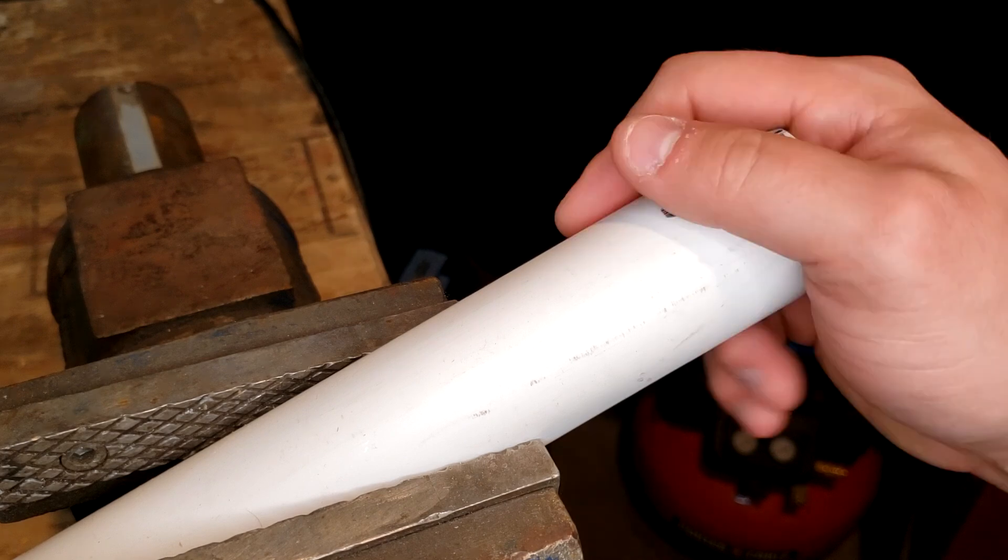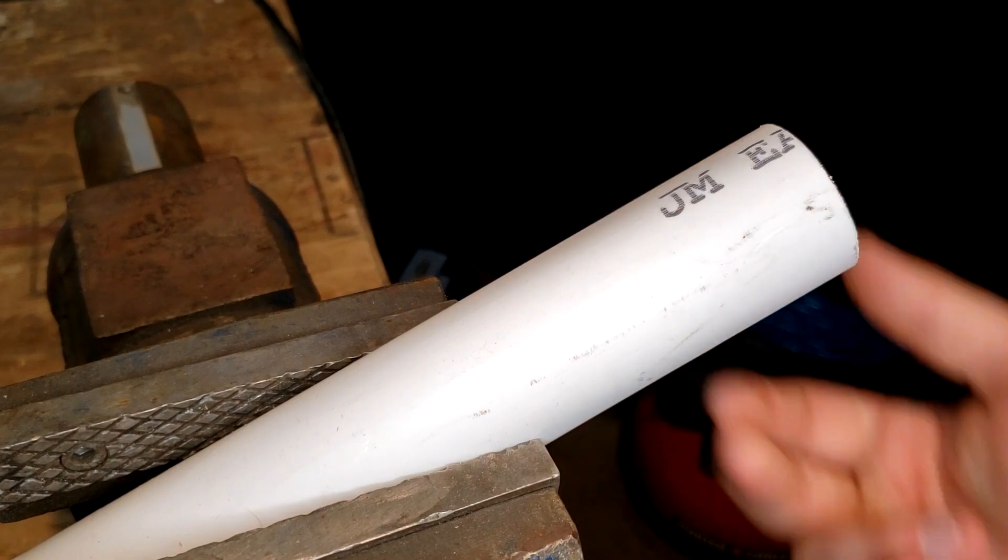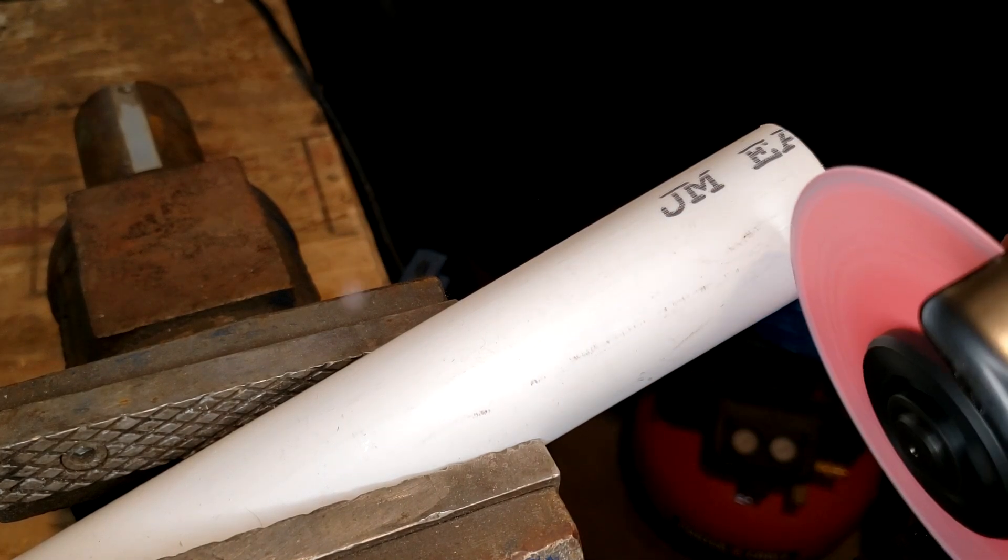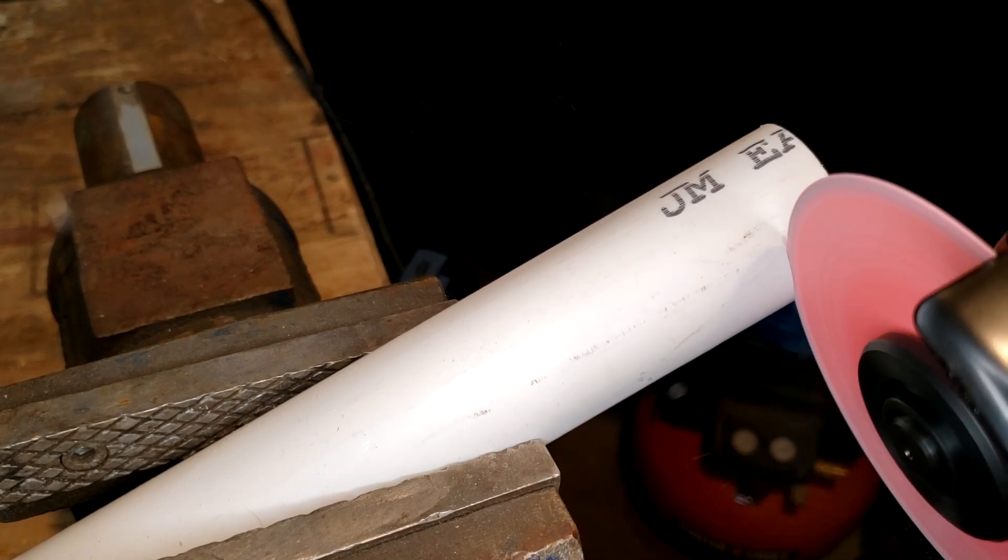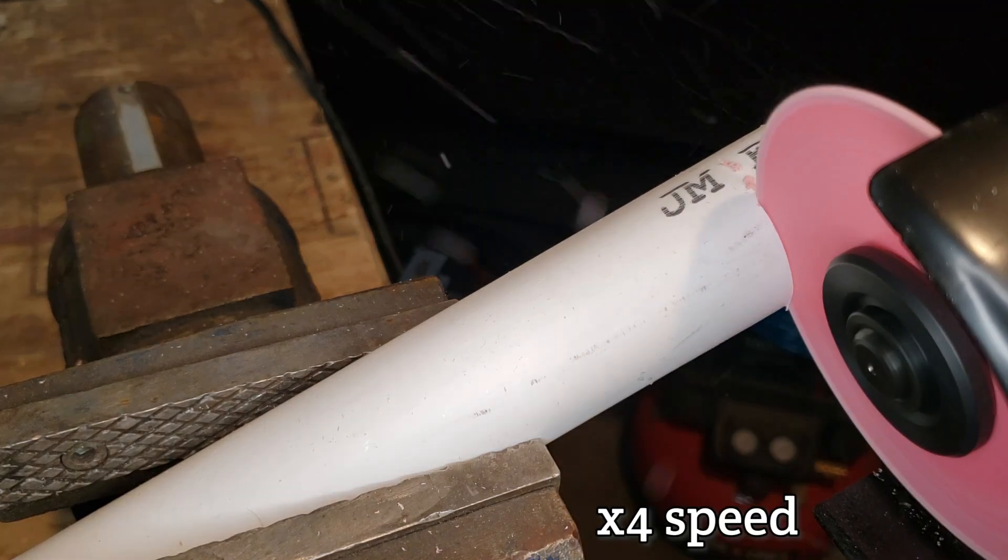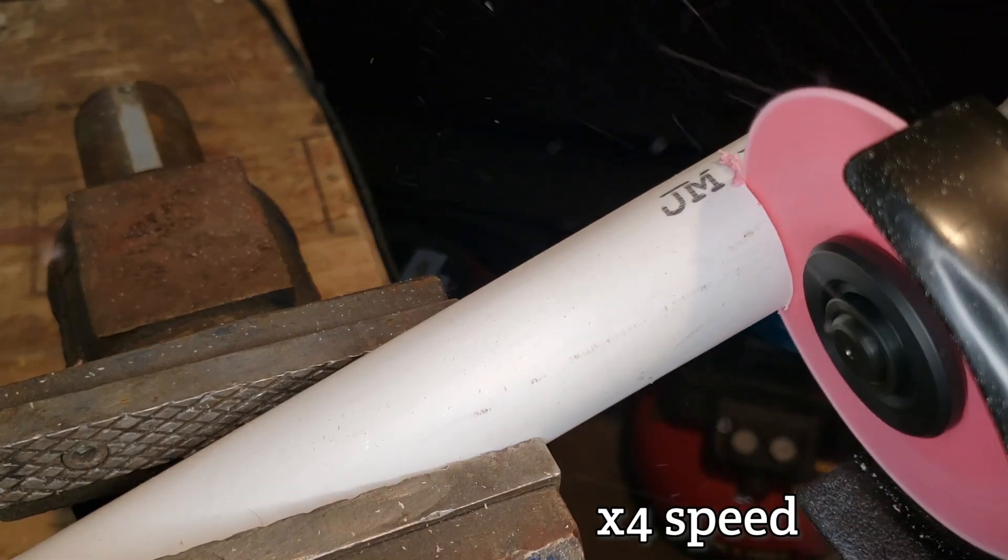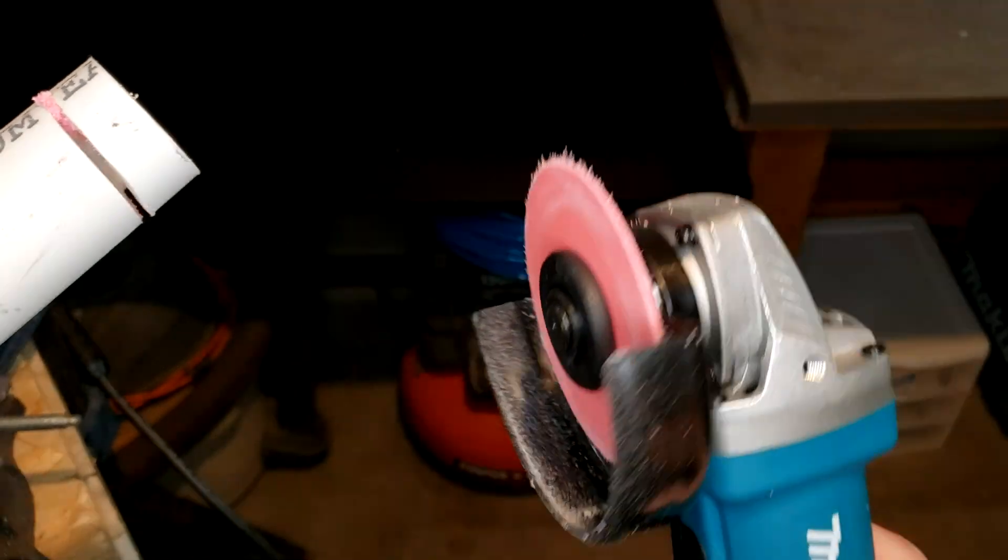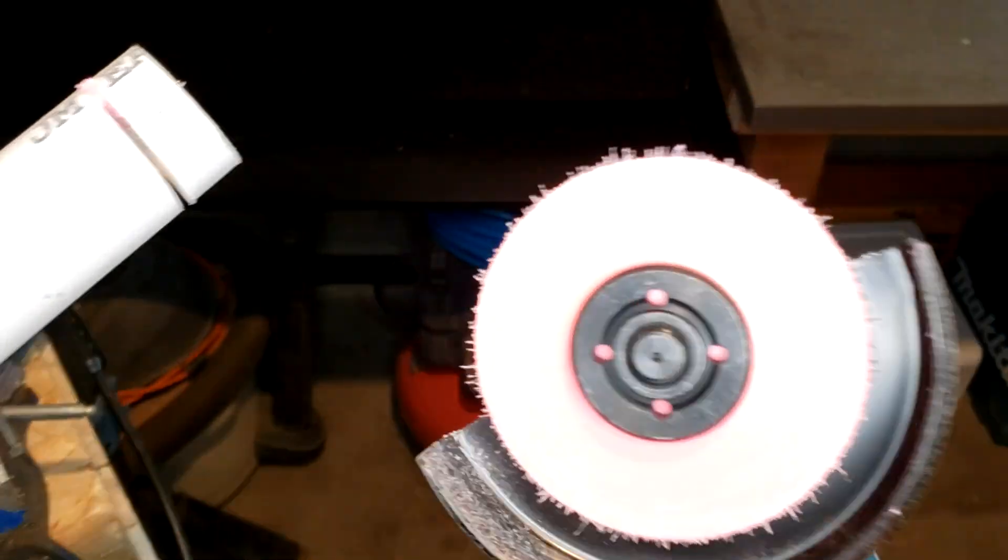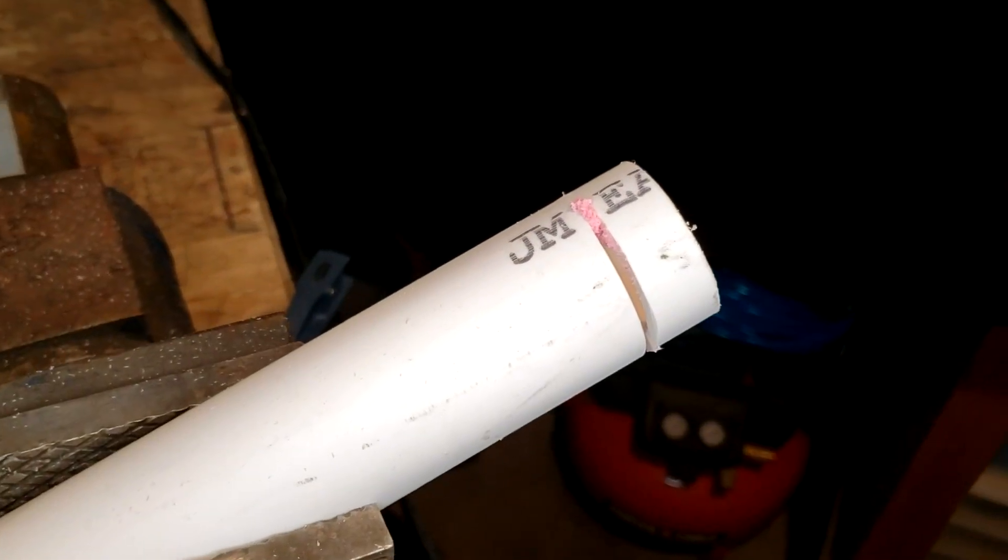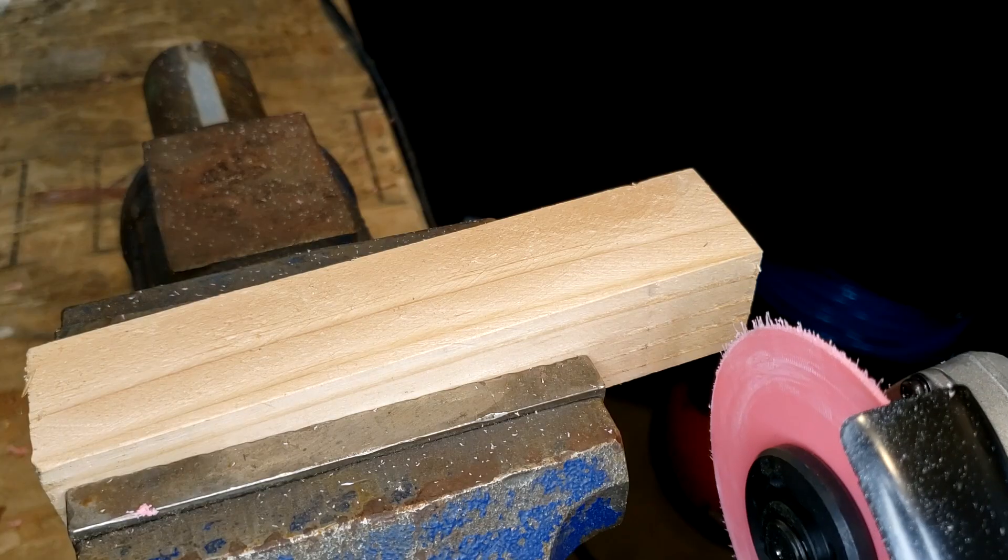Now, what if you're out in the field and you need to cut a pipe? My blade is now noticeably smaller, but it actually was cutting the PVC, so I'm pretty impressed with that.